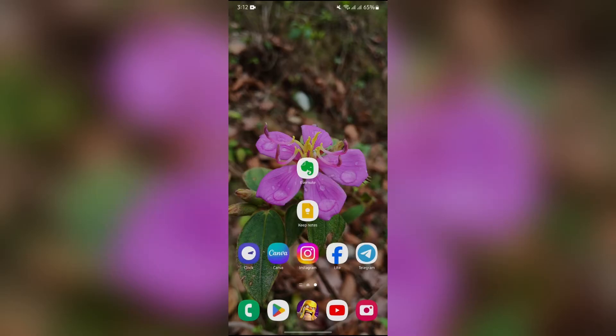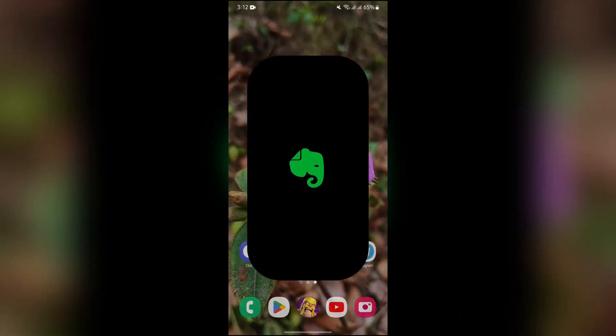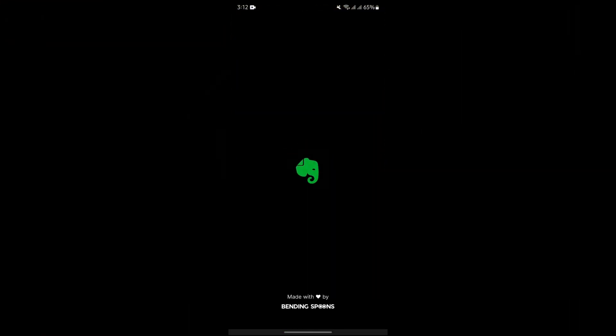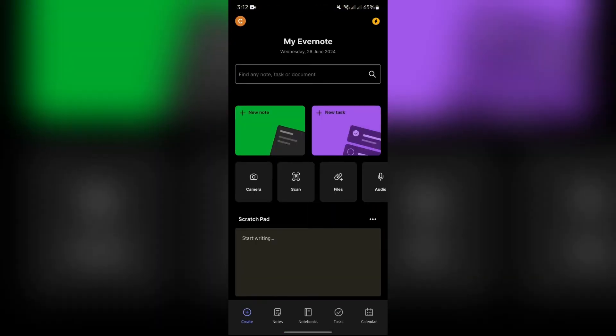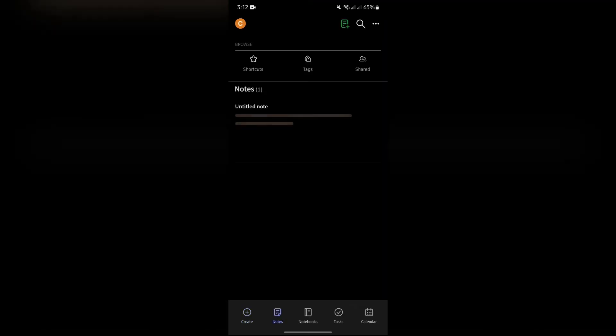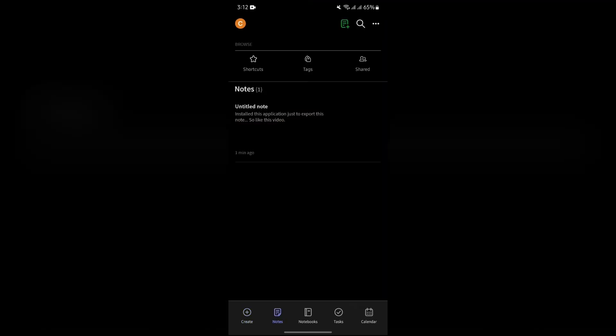Now in order to export your Evernote to Google Keep, you simply have to open your Evernote application at first. After opening the Evernote application, just simply go to the notes section and select the note which you want to export.